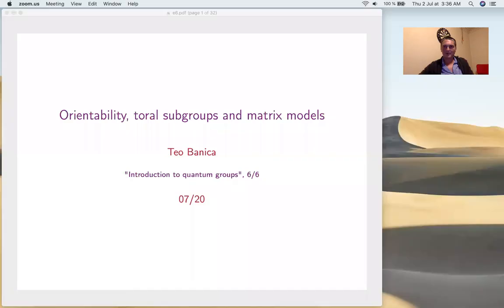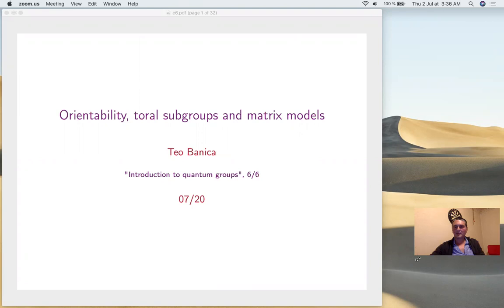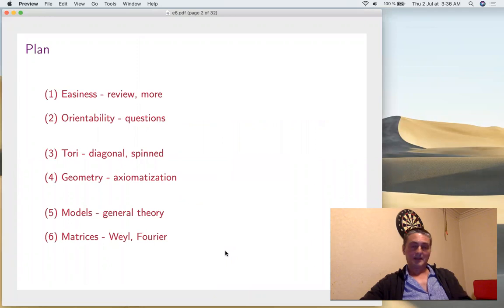Hello, I'm Teo, your quantum group professor. This is the sixth and final lecture of the series. It's going to be about many things — an introduction to research, or at least a small part of research. The topics include orientability, groups, and matrix models, in continuation of what we've learned.